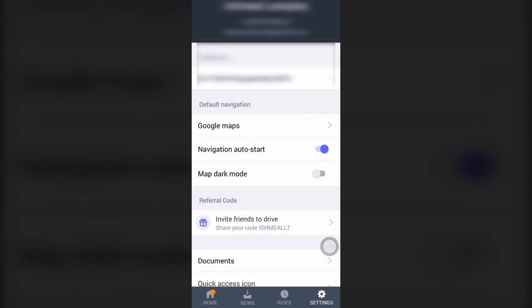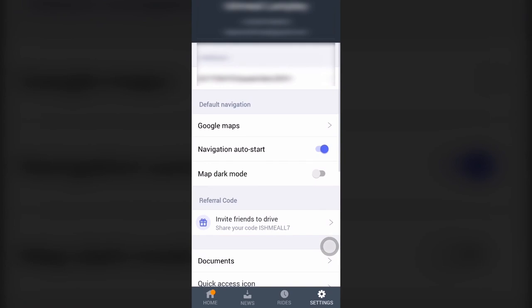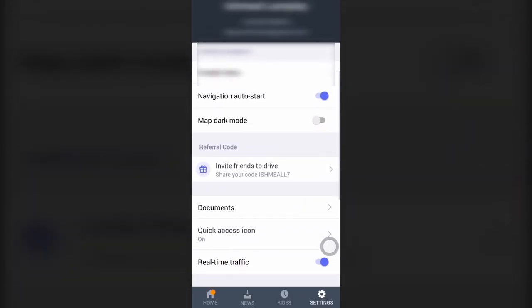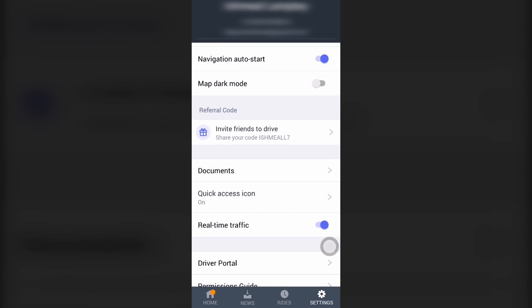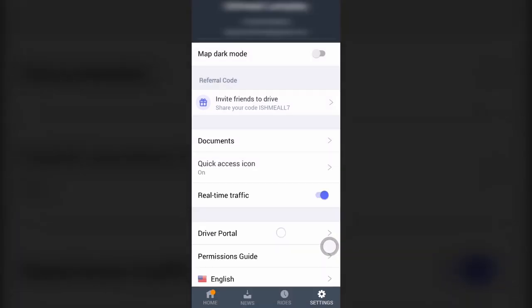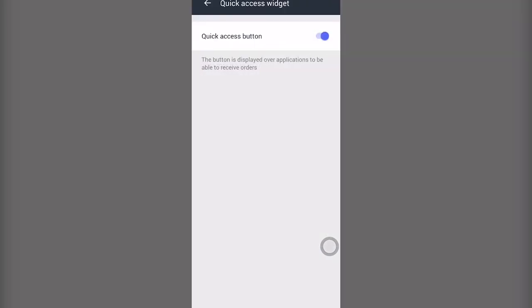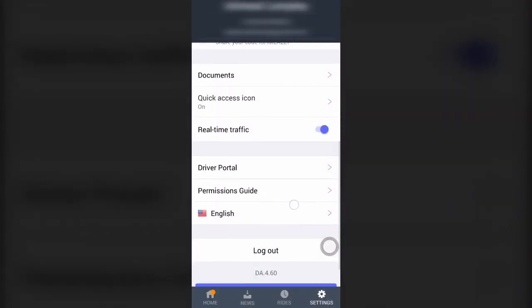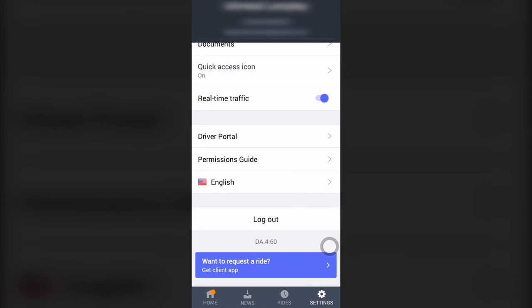When you come to settings, this is where you see the details about your account, and if you want to make changes, you can do so. With the map option, you have Google Maps or Waze — whichever you want to use, set that as your default map. You also have navigation auto-start, so whenever you accept a request, it automatically launches the map and shows you a route. You can also refer other people to the Bolt drivers app and earn from that. The documents section is where you upload your information — it opens a browser where you log in and enter your details. There's also a quick access icon so the Bolt drivers app shows on your screen even when closed, and a driver portal to log into your account.